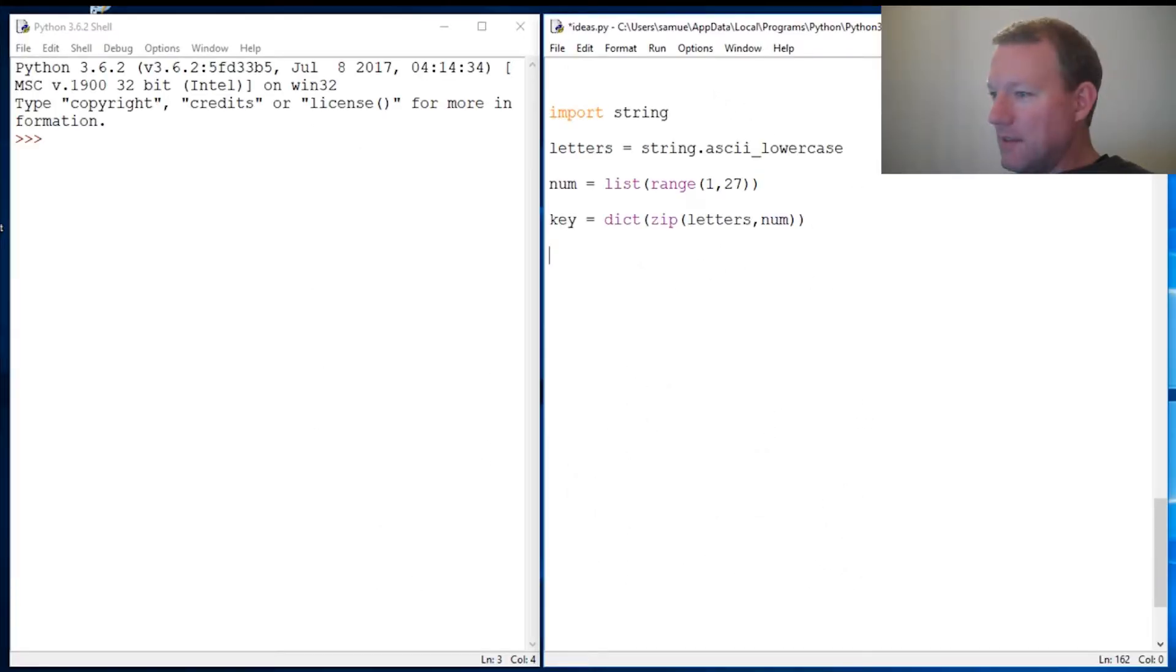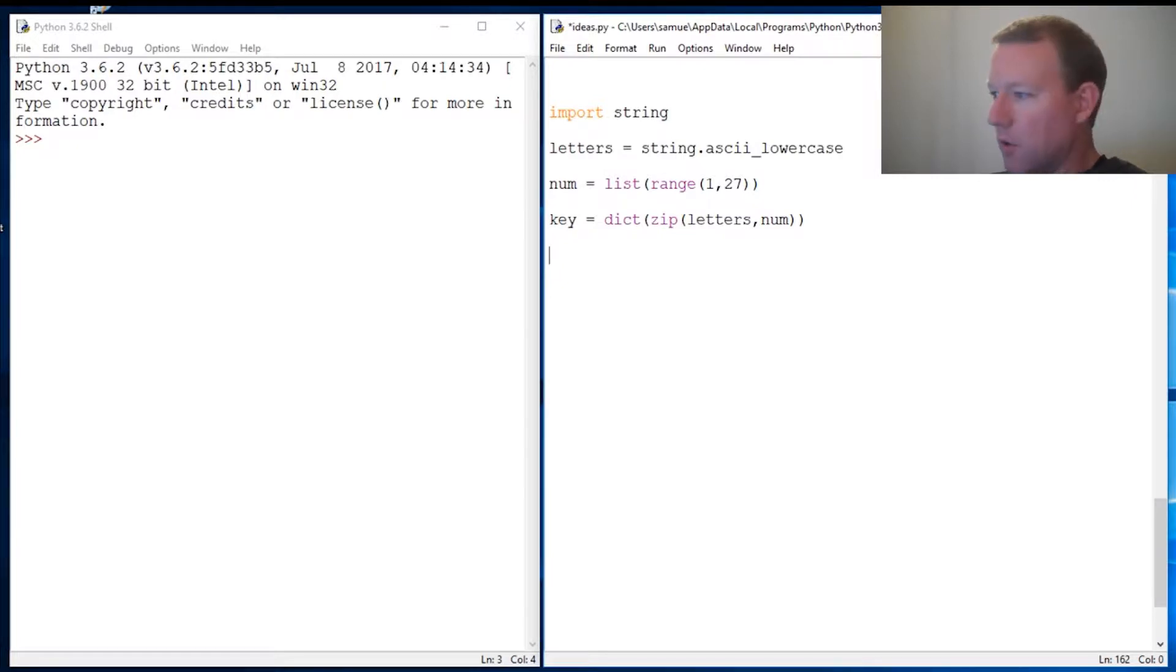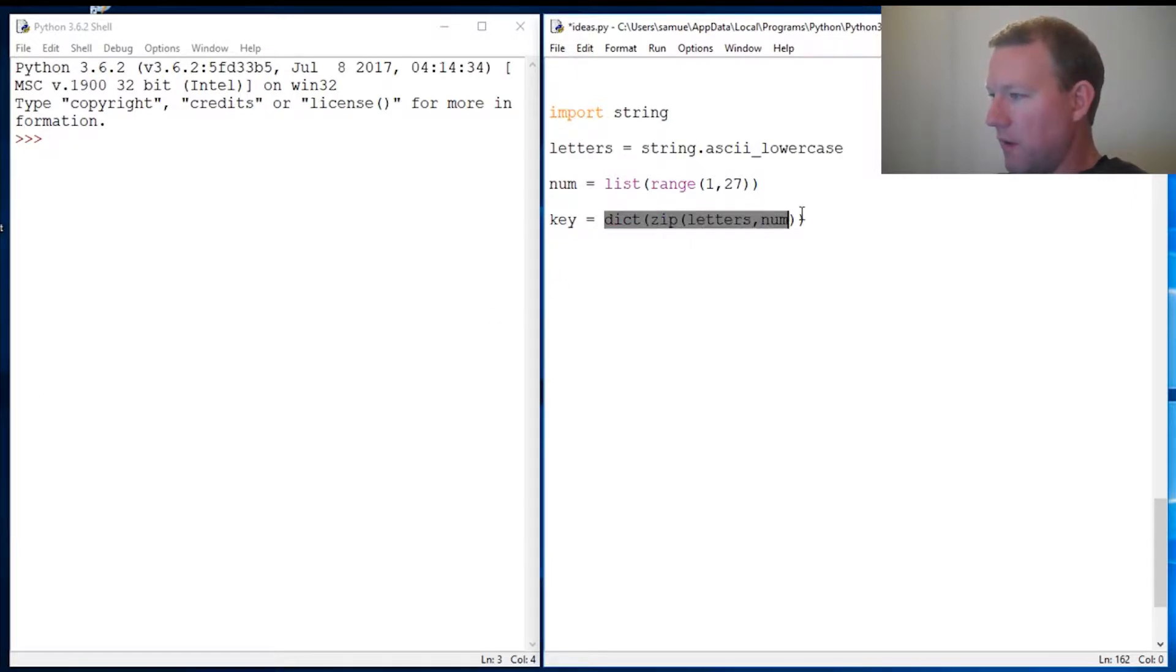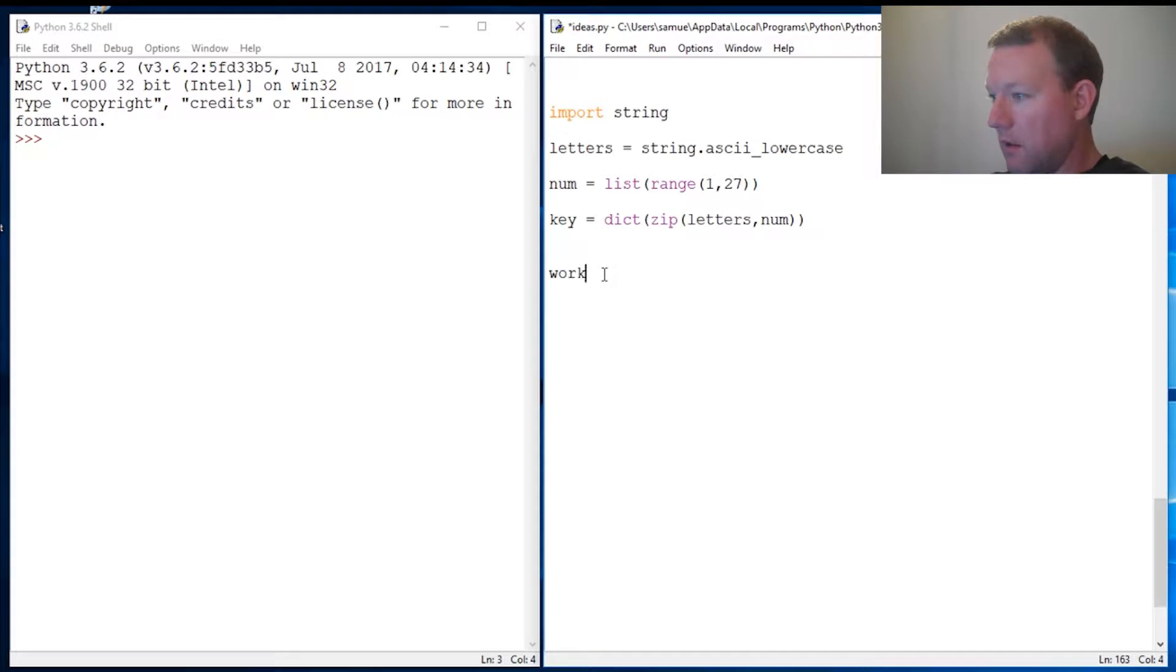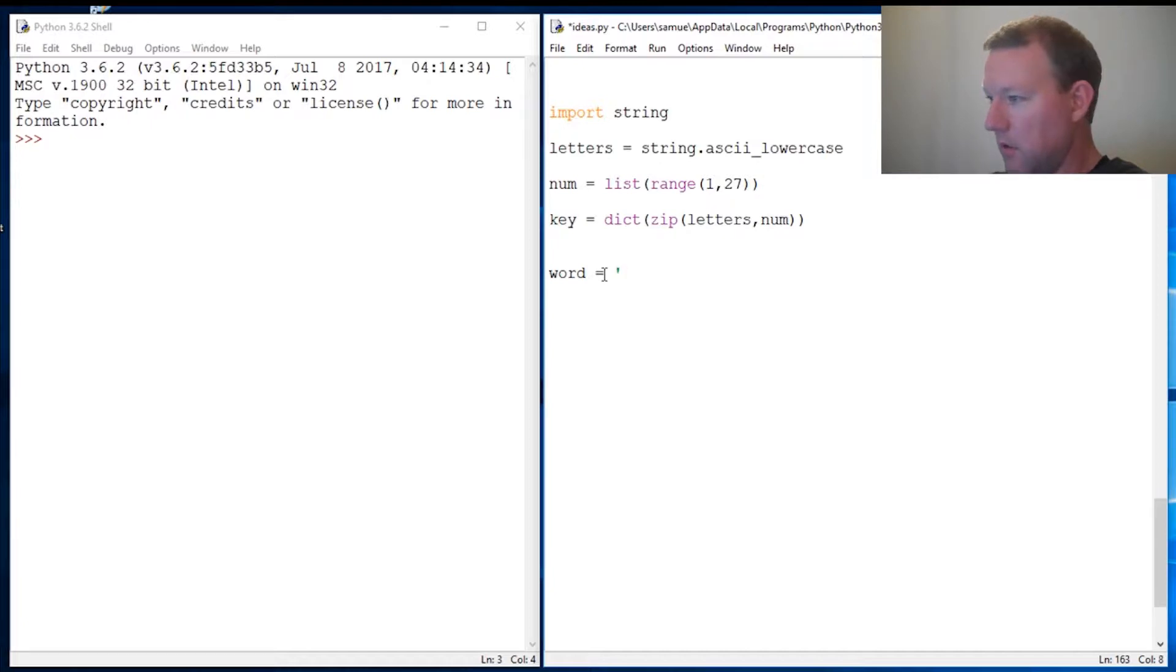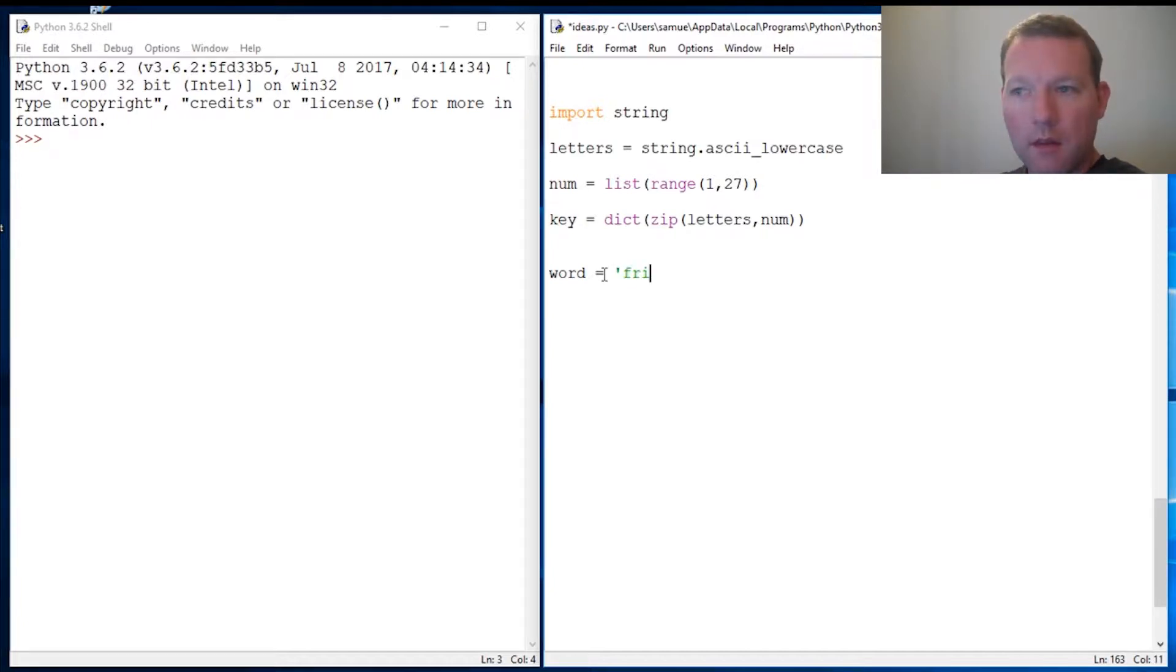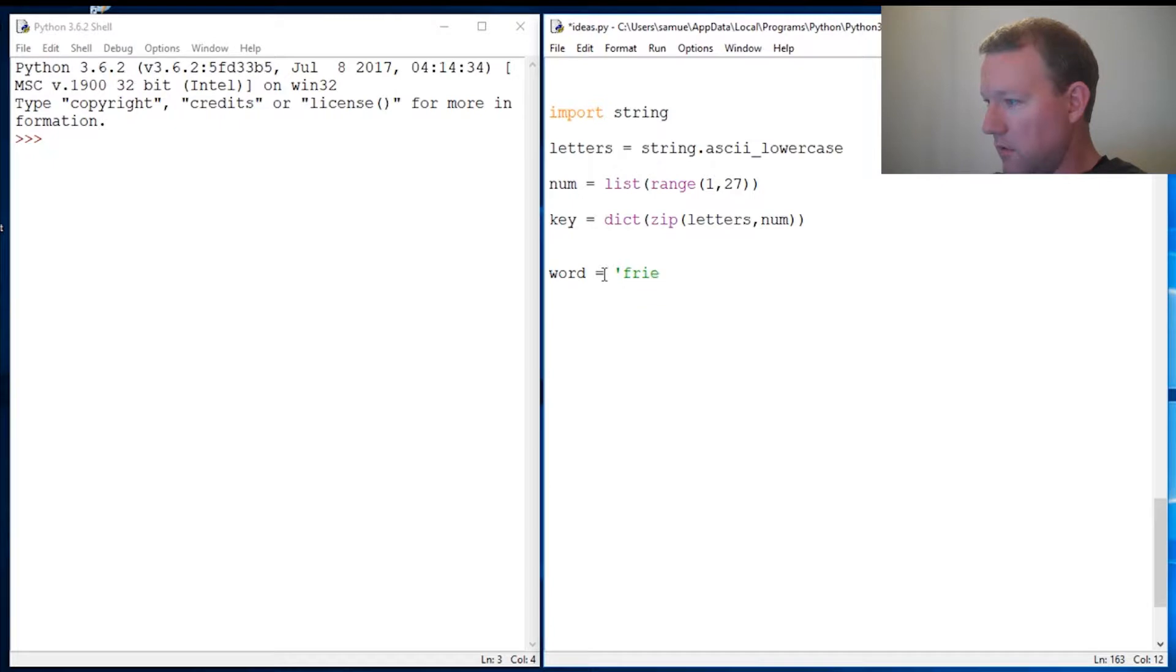Hi everybody, this is Sam with Python Basics. We're going to continue with our dictionary of lowercase letters. What we're going to do is take a word and find its value if we assign each letter a value.